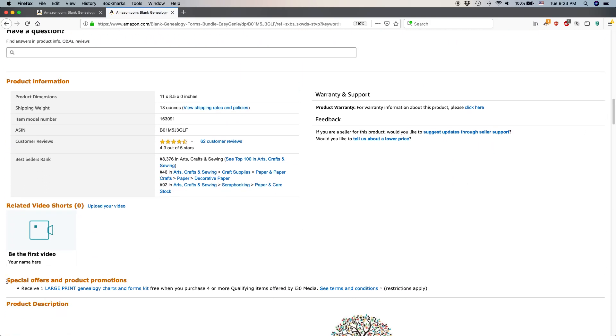Next, you can see this line here. Special offers and product promotions.